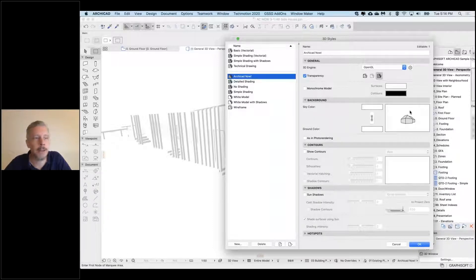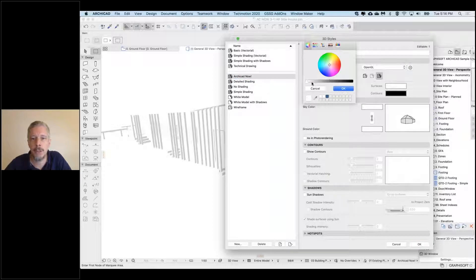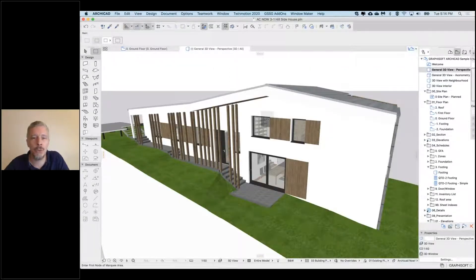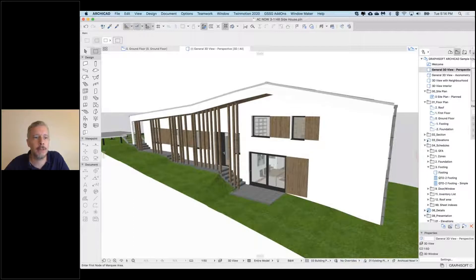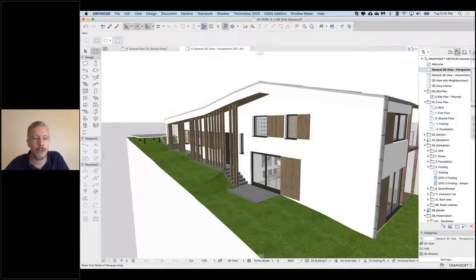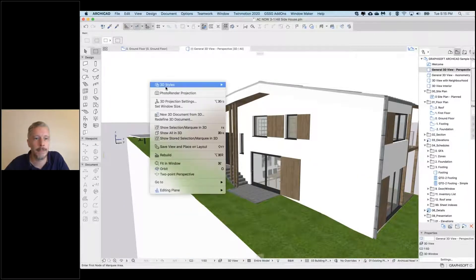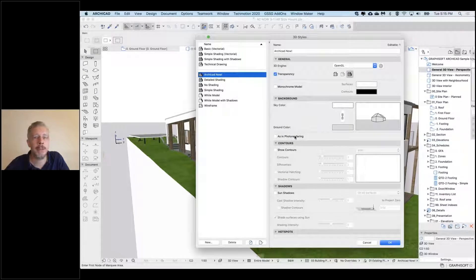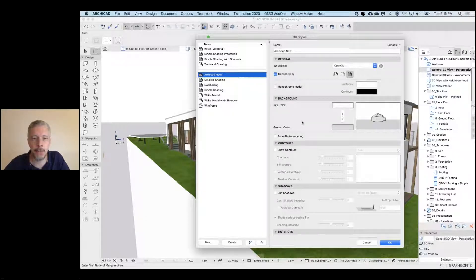We have sky color settings where anything above the horizon is one color and everything below is another. If I change the ground color to gray, I now have the horizon line in the background. There's also an option to use an image as background, same as in photo rendering - if photo rendering is using an image, clicking this sets the background to that image.